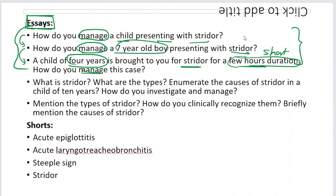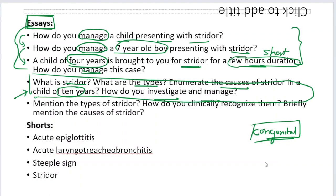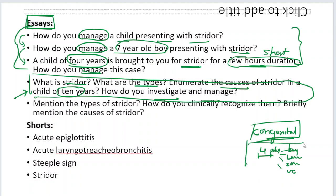I wondered why this question is being asked repeatedly. If you go according to the textbook: what is stridor, what are the types, causes, investigation and management — that is a general kind of question. But here the examiner is being specific — a child of 7 or 10 years. The examiner doesn't want you to write about congenital causes of stridor, because those are relevant only in neonates, where you'd see laryngomalacia, laryngeal web, subglottic stenosis, congenital vocal cord paralysis, subglottic hemangioma, laryngoesophageal cleft.